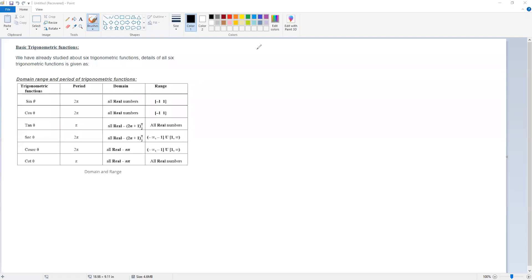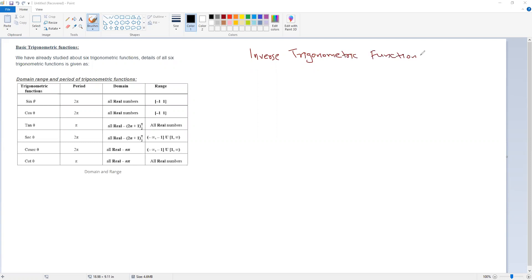Today we are going to discuss the next chapter: inverse trigonometric functions. But before that, the concept of inverse functions — which is actually in the last chapter but not in your syllabus — you should still know that concept.